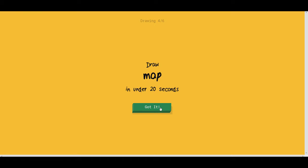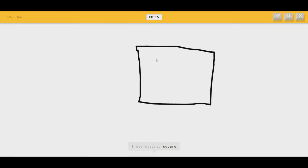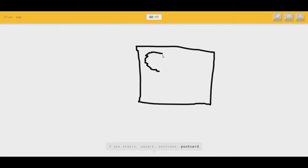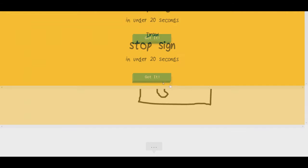Map. Alright, this one might be a little tricky. I see stairs. No. Or square. You're close. Or suitcase, or postcard. No, no, no. I see cooler. It's a map. Oh, I know. It's map. Yeah!